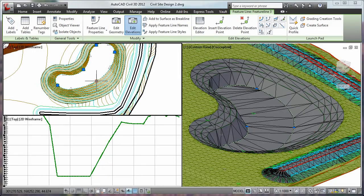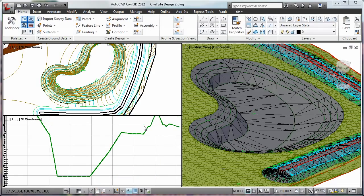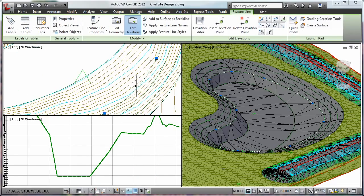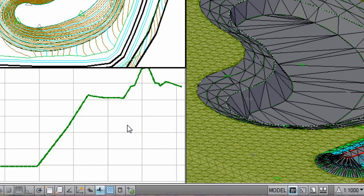Using AutoCAD Civil 3D, you can perform faster design iterations with an intelligent 3D model-based application that dynamically updates related design elements when changes are made.